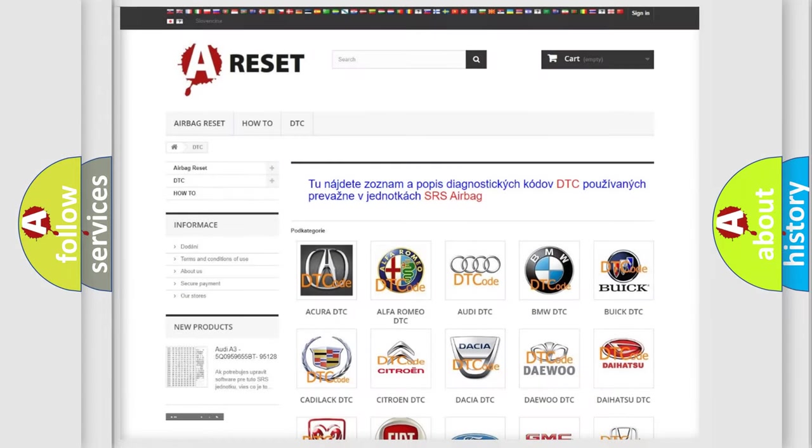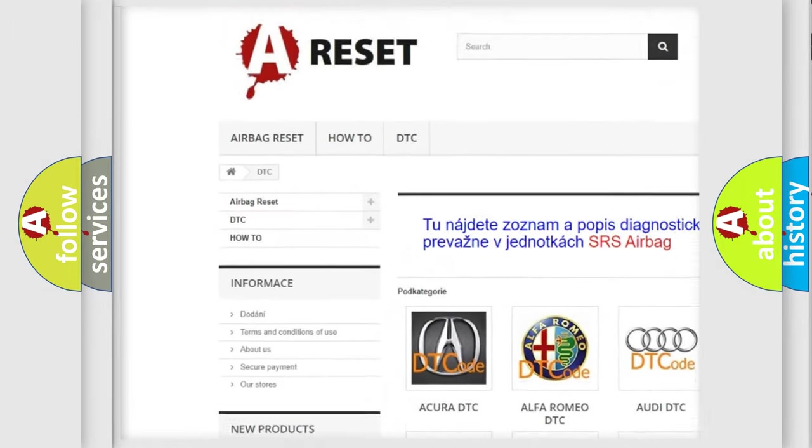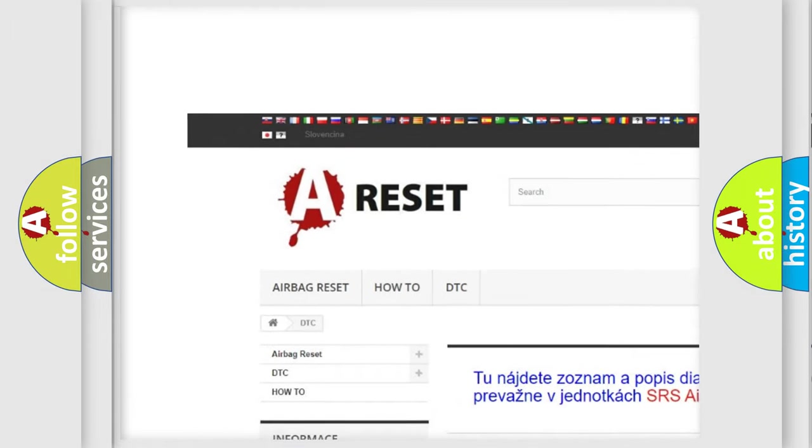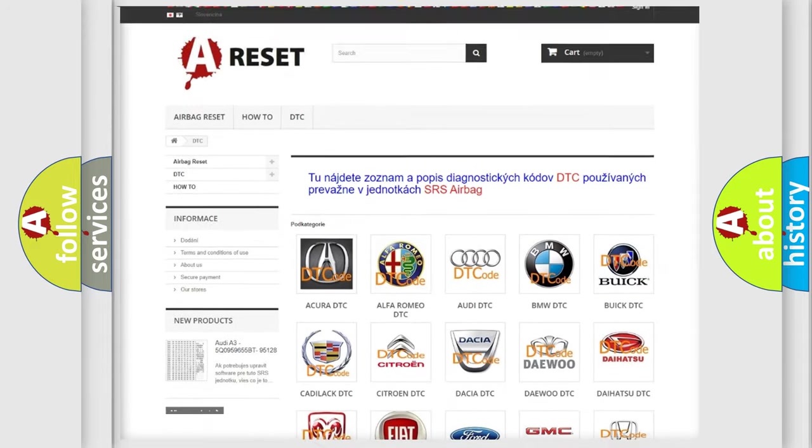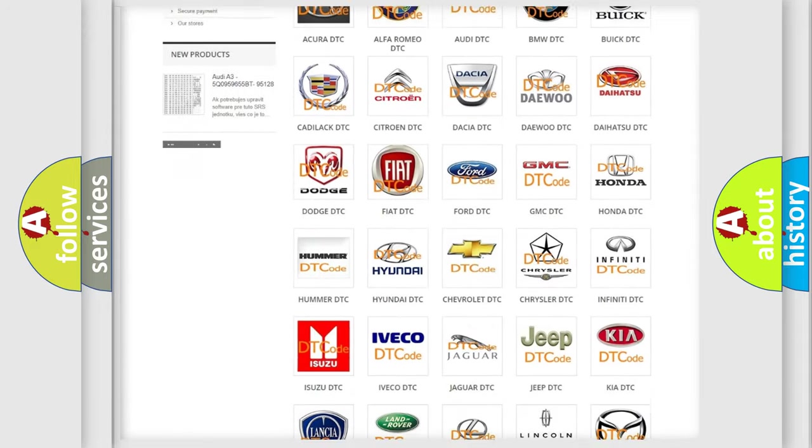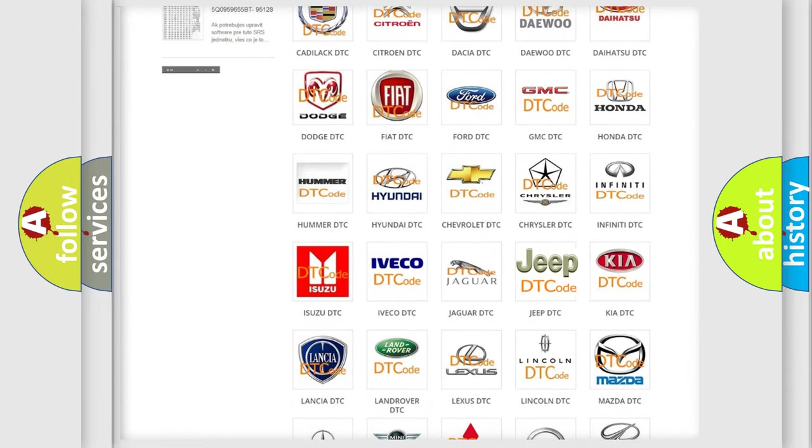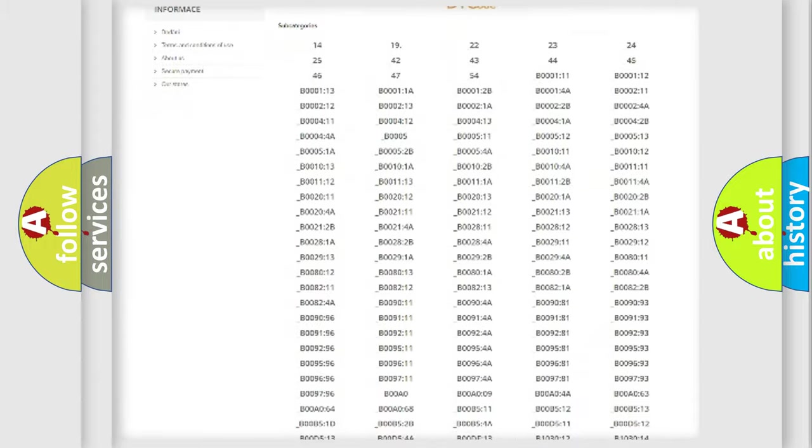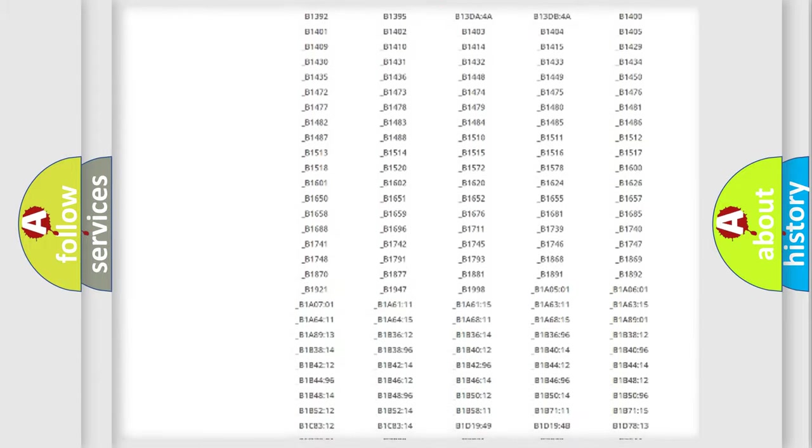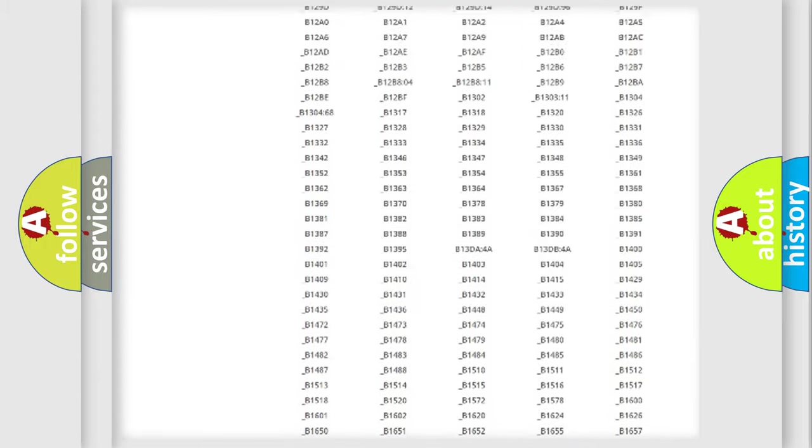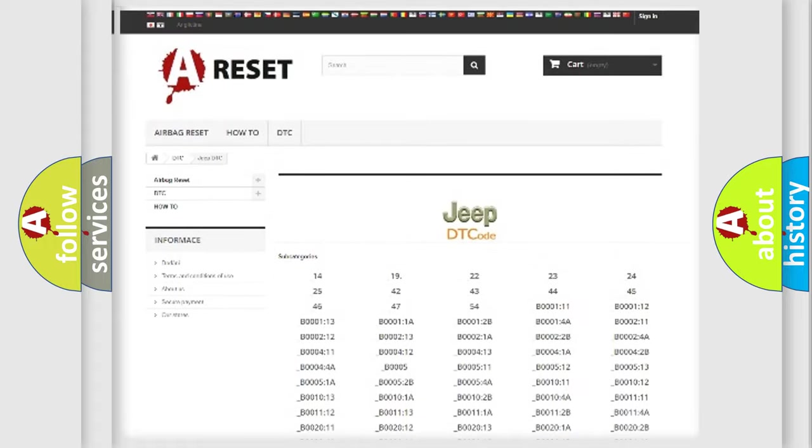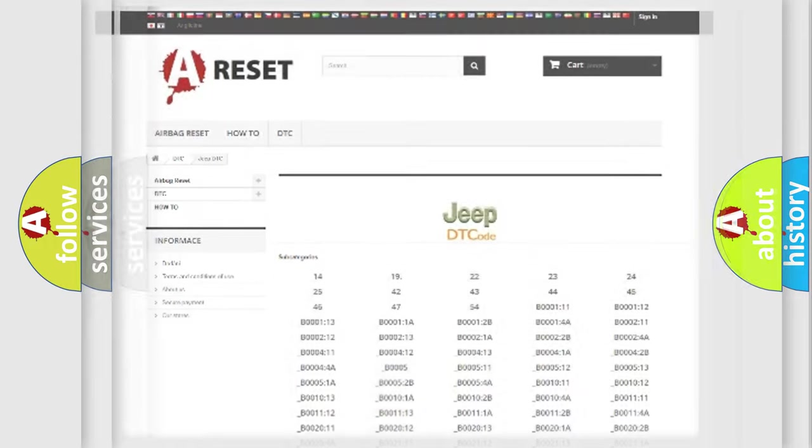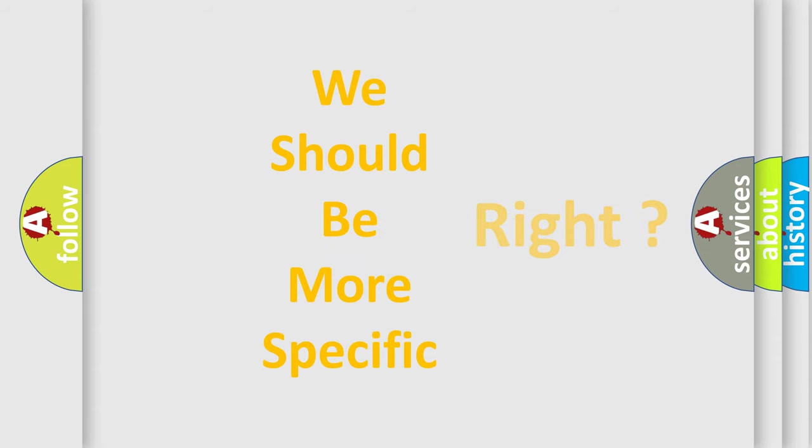Our website airbagreset.sk produces useful videos for you. You do not have to go through the OBD2 protocol anymore to know how to troubleshoot any car breakdown. You will find all the diagnostic codes that can be diagnosed in Jeep vehicles, and many other useful things. The following demonstration will help you look into the world of software for car control units.